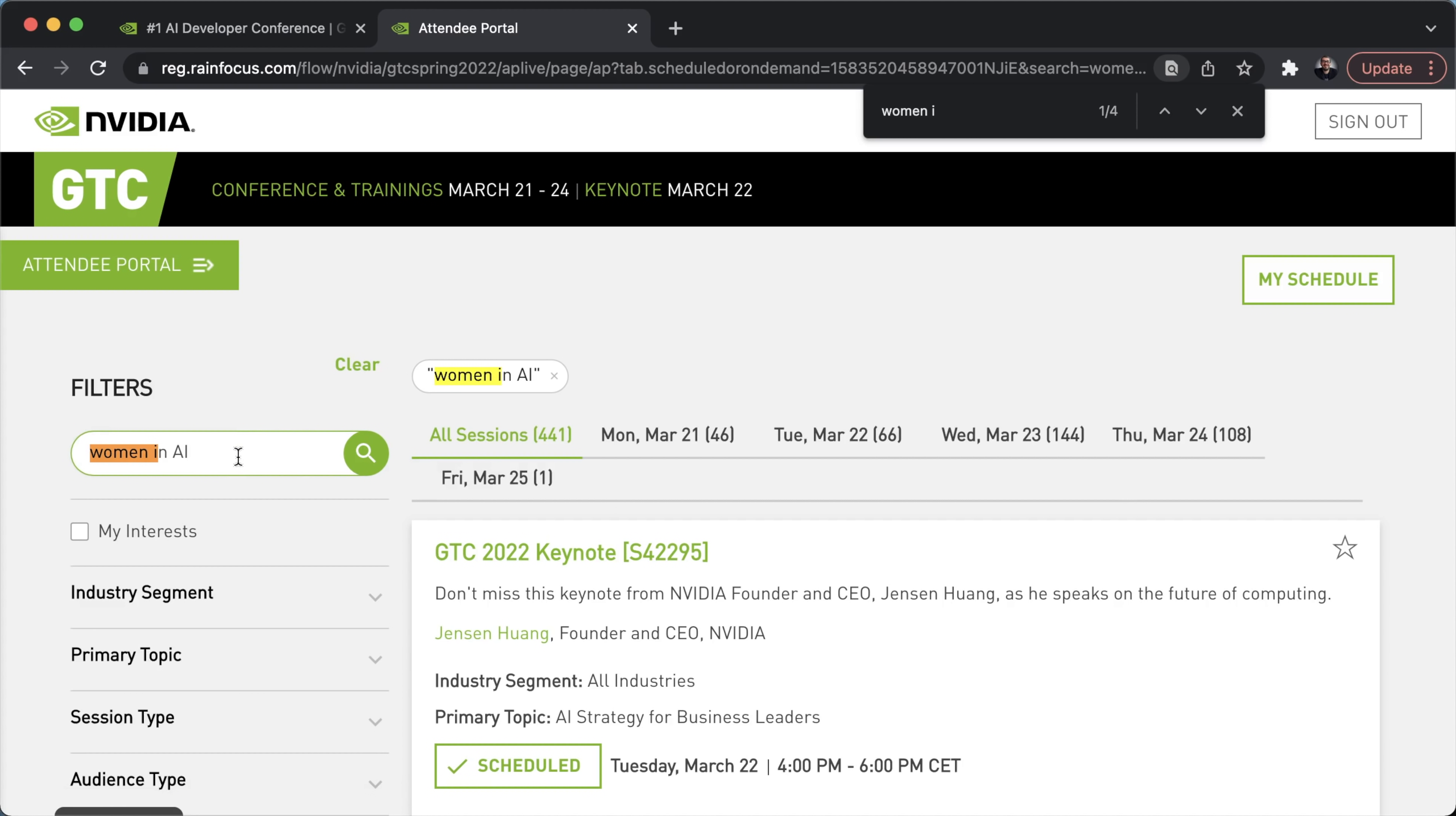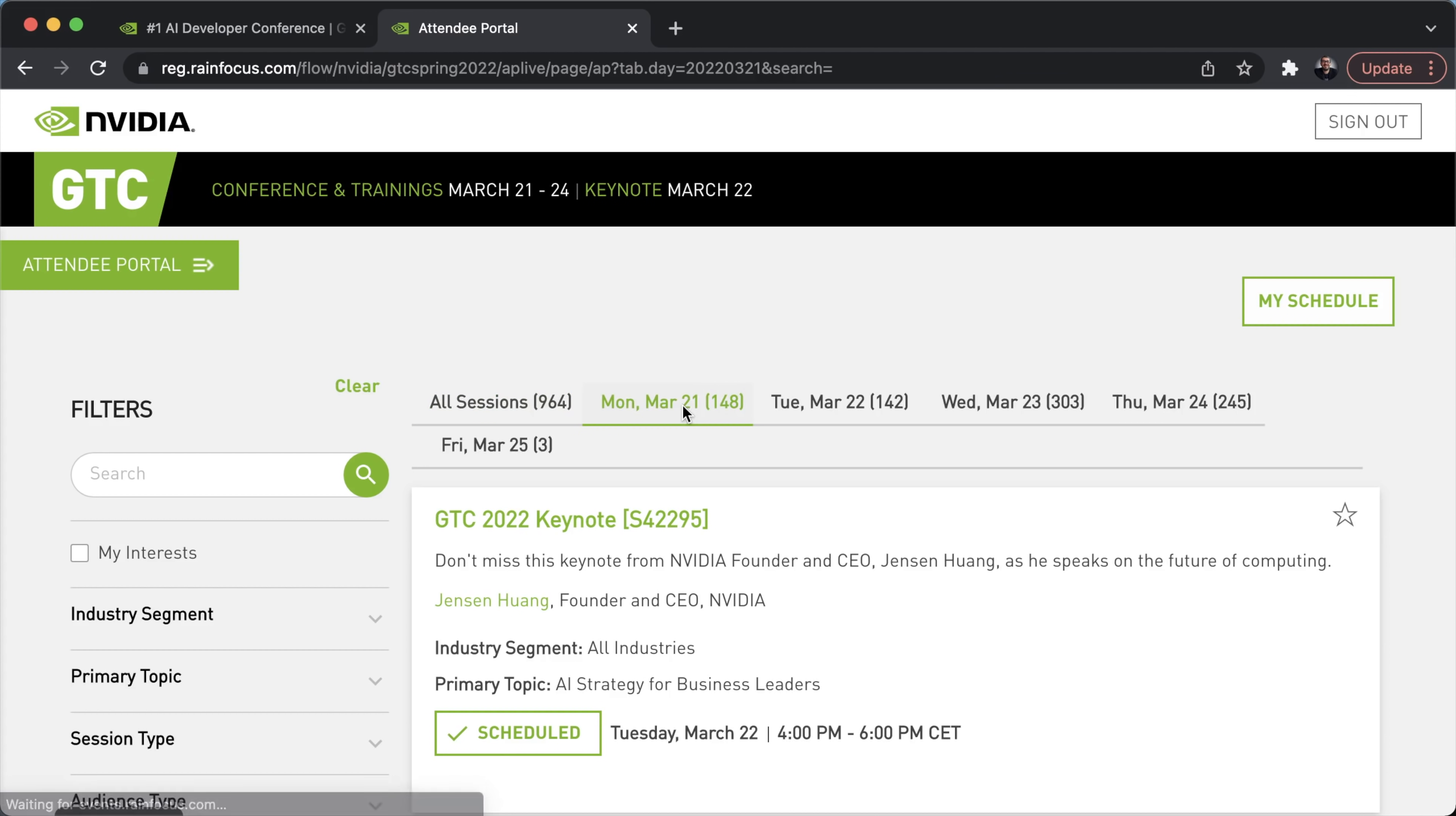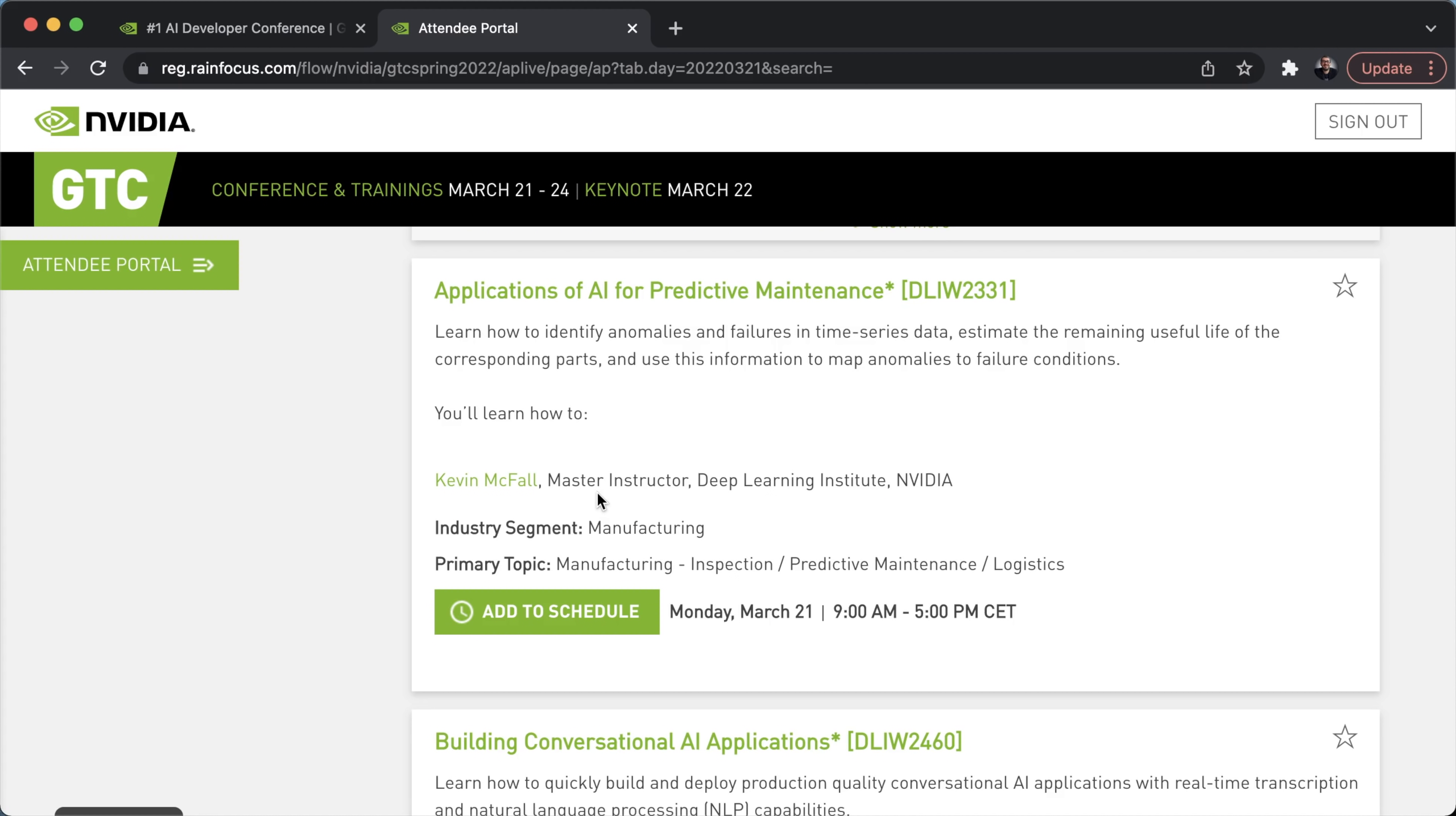So for example, you can filter by what interests you. If you're interested in women in AI, you've got sessions for women in AI, for example, empowering women in data science. You can check my schedule, and you can add what interests you as such, add to schedule. You could also check what sessions are happening at certain dates. You've got 148 sessions on the 21st of March, for example, you've got fundamentals of deep learning by Jeno Li, who's a solutions architect at Nvidia. We've also got building transformer based natural language processing applications by Cheng Kuang Li, a senior solution architect in Nvidia. We've got Palab Maji, who's also a senior solutions architect at Nvidia, giving a session on fundamentals of deep learning. Kevin McFaul, master instructor in deep learning institute DLI by Nvidia, giving a session on applications of AI for predictive maintenance.